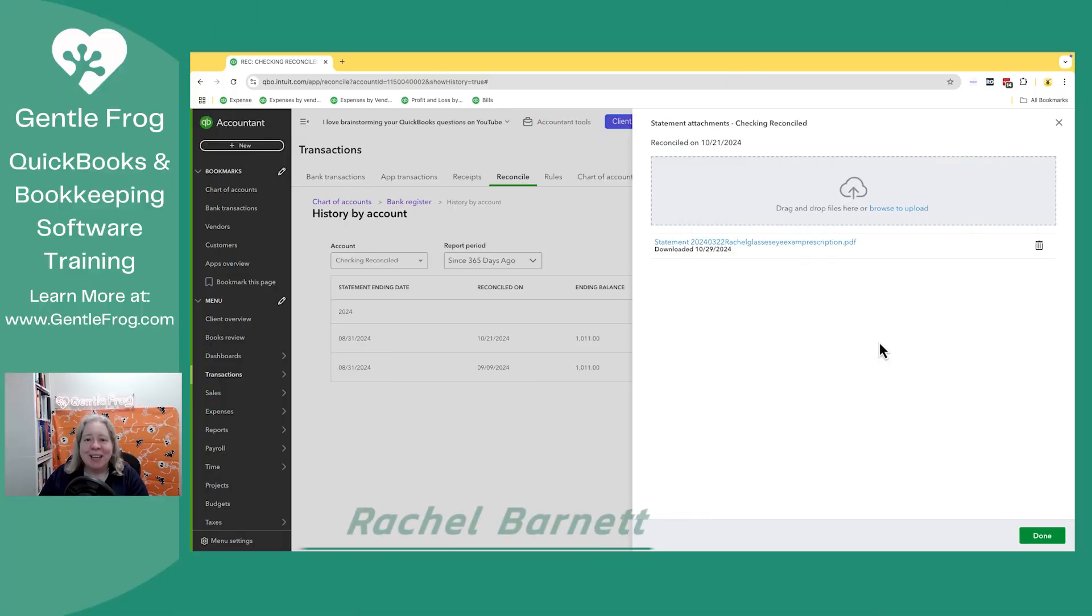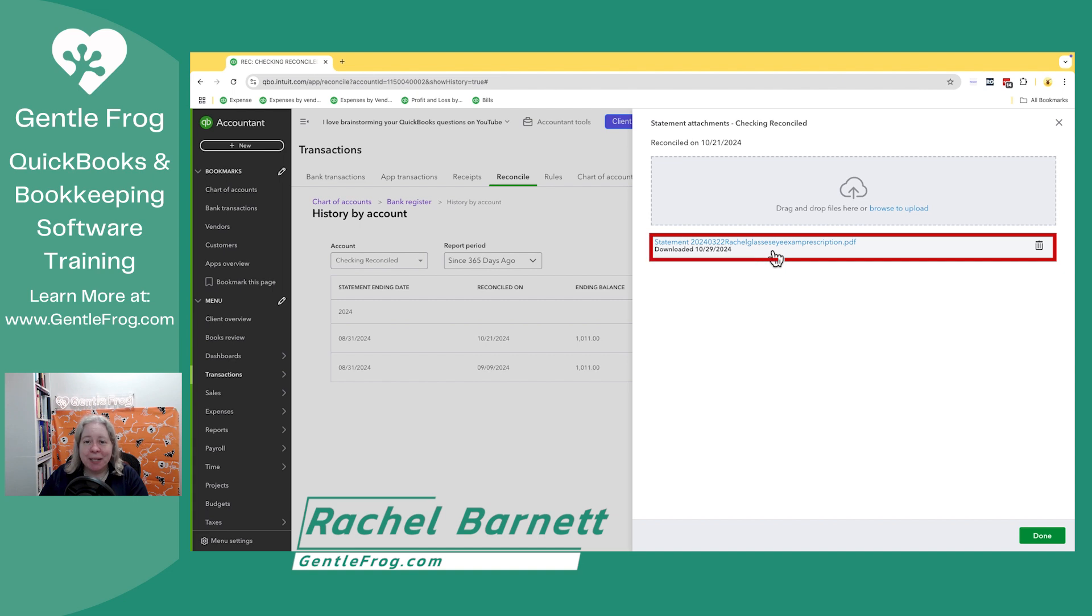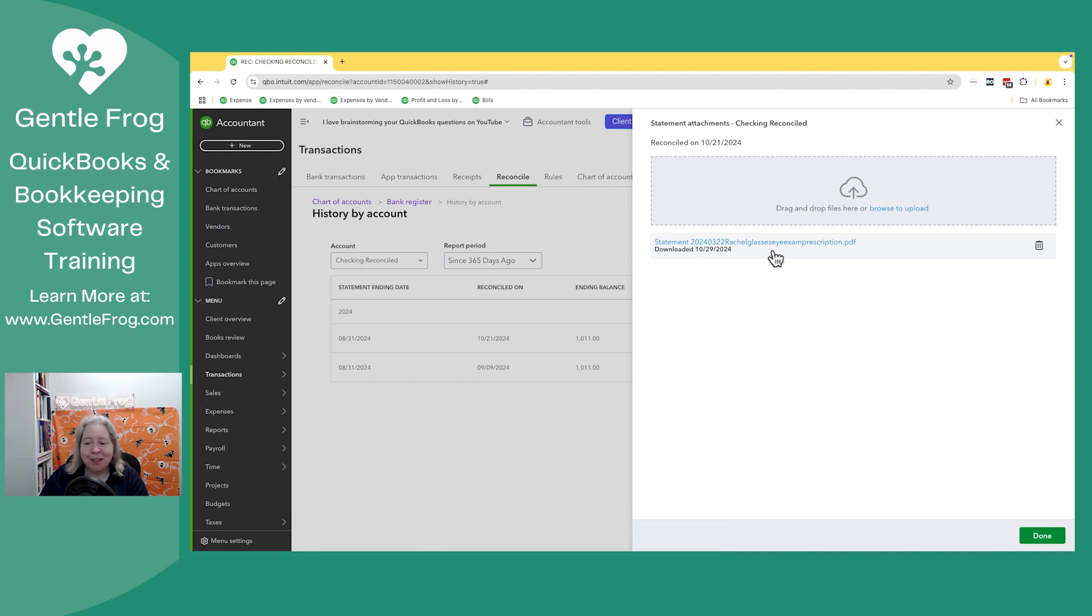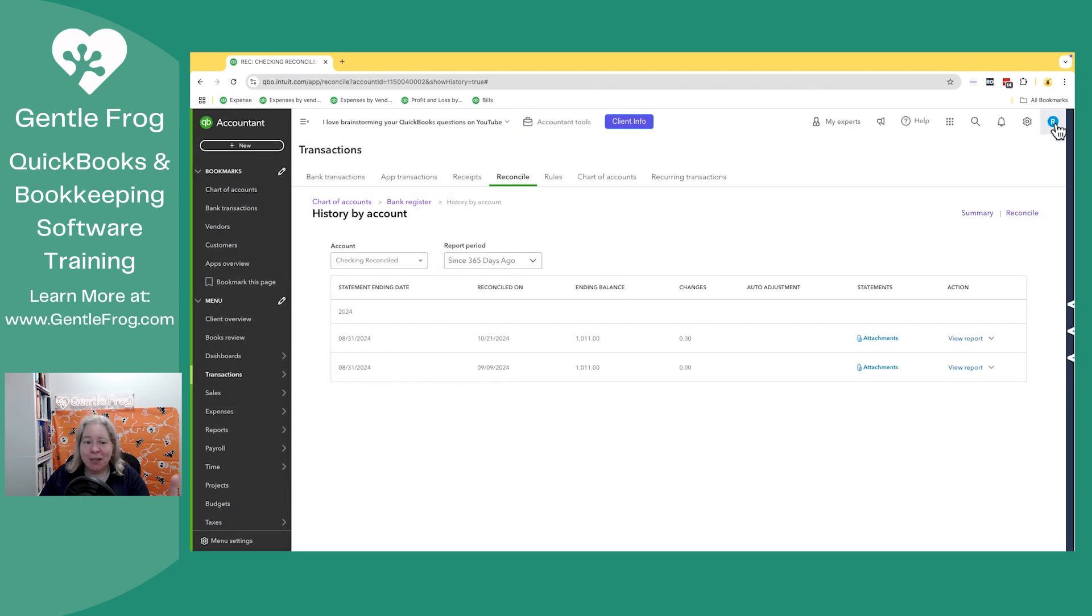Hey there. In this video, I want to show you how to delete a PDF that you've accidentally uploaded in error when you were intending to upload a bank statement. In my example, I uploaded my eyeglass prescription. Oops, I didn't mean to. All I need to do is delete it. In case this happens to you, I'm going to show you how you can get here so you can delete it.